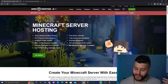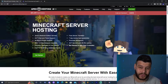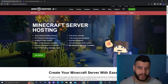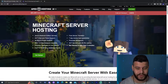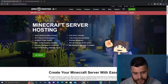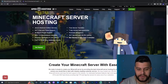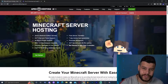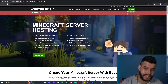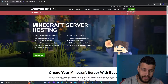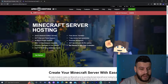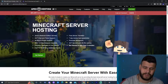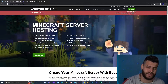Just before we get started with the step-by-step tutorial on how to install OneBlock SkyBlock for Minecraft 1.19.1, let me tell you about Minecraft Apex Hosting. If you want to host a Minecraft server, this is the website for you. Right now they have 25% off, so if you sign up right now, you get 25% off your first server.